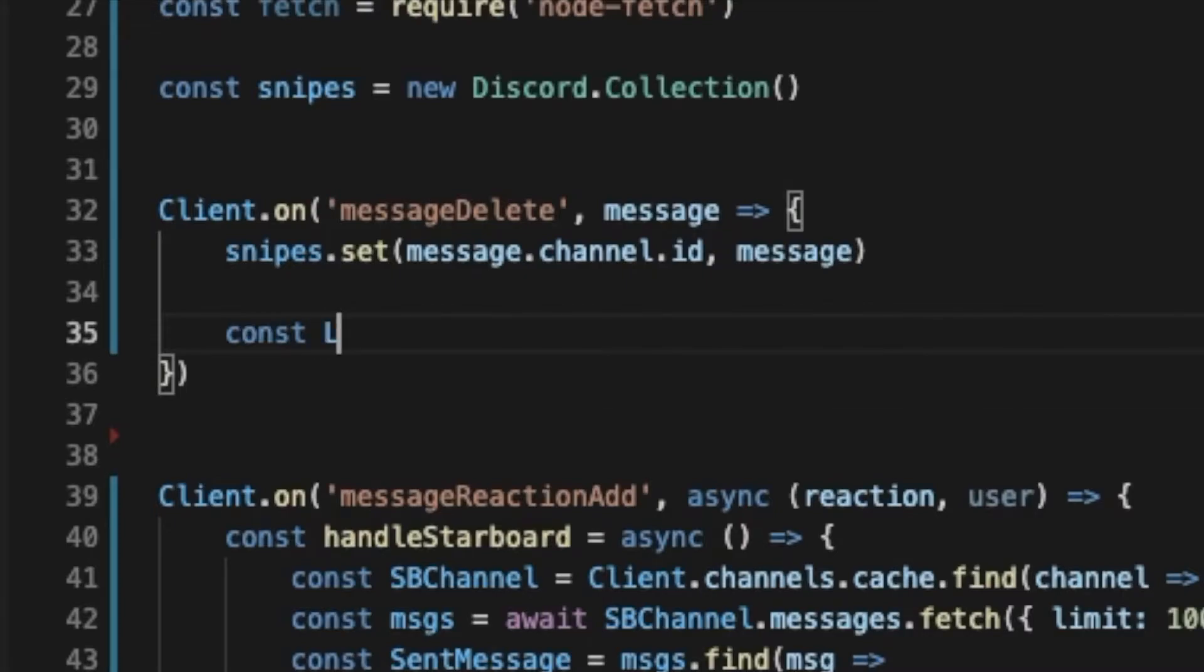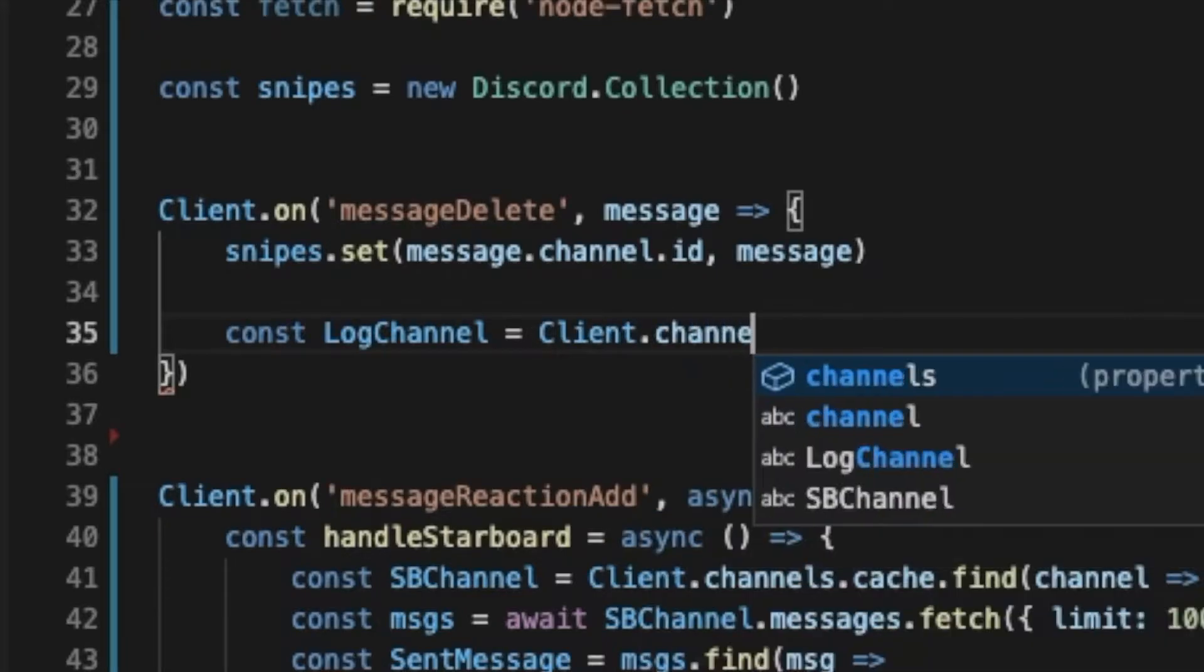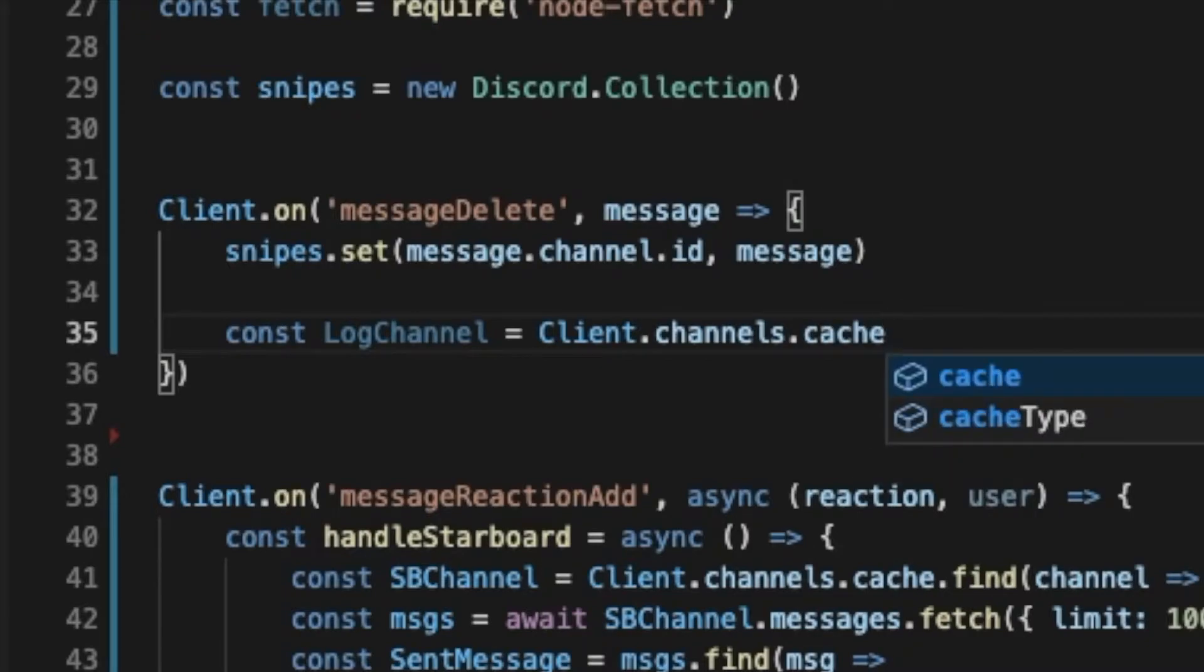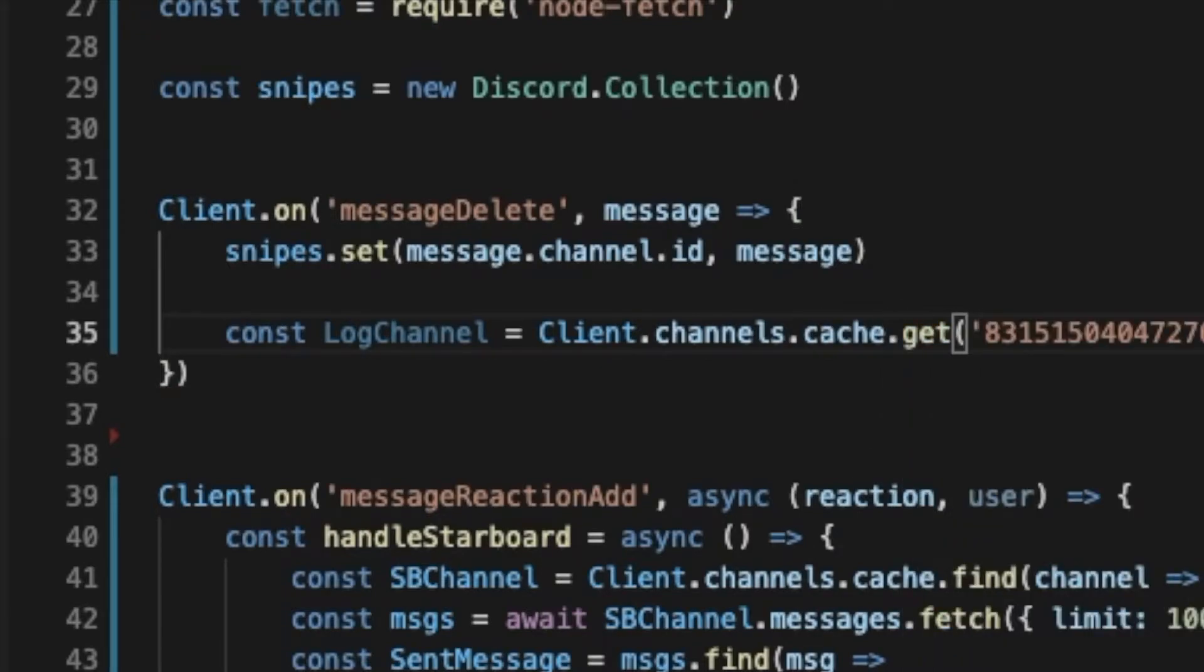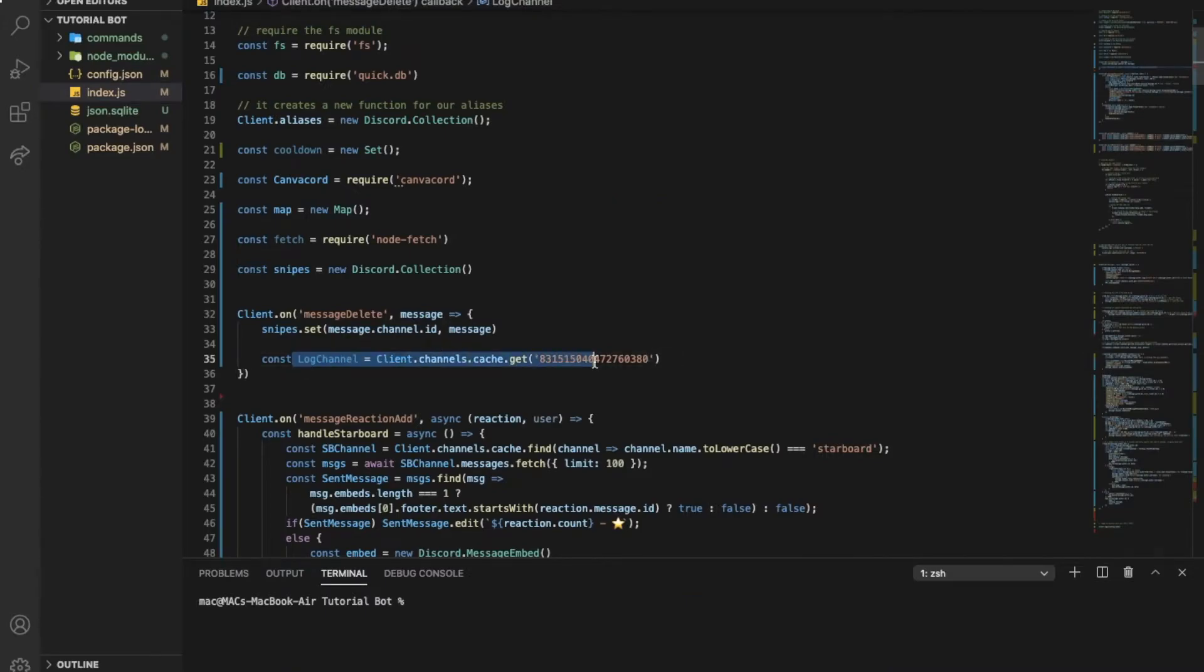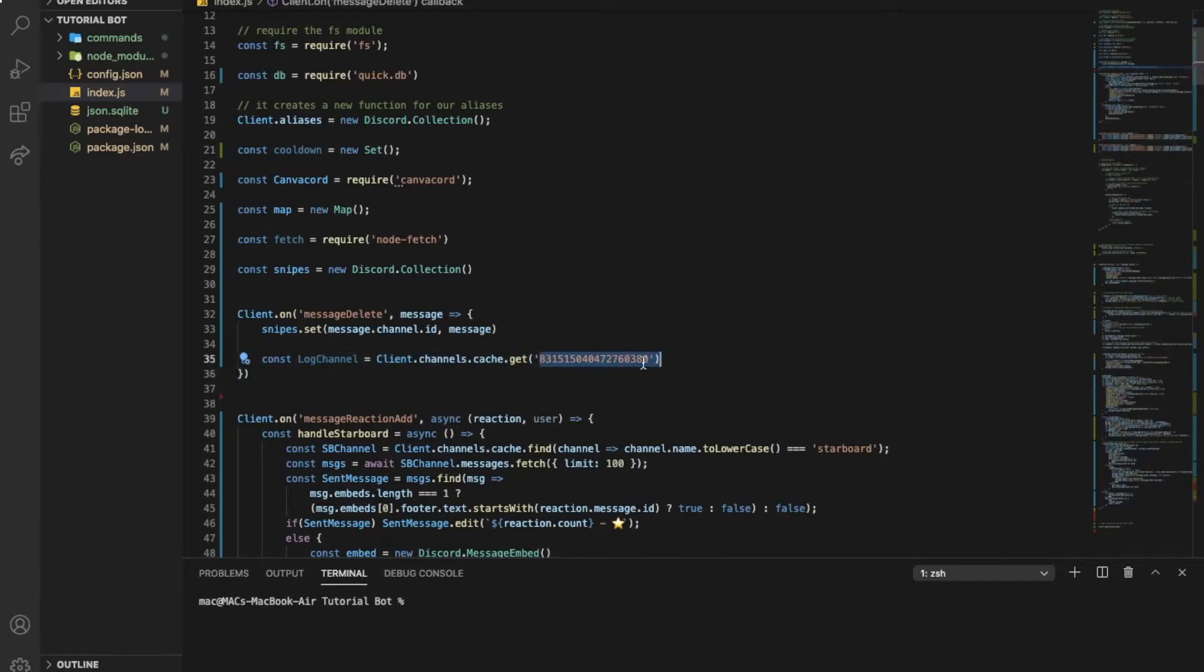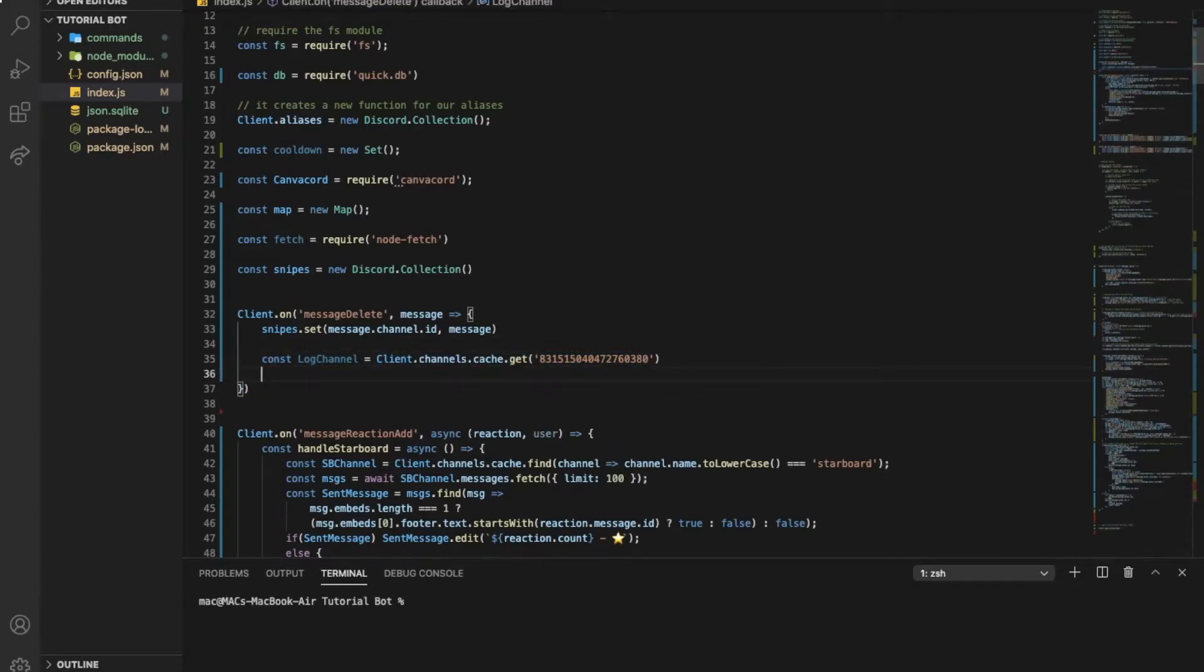Equal client.channels.cache.get, I'm gonna put here the ID of the channel that is the log channel. We're basically here checking in the client, like the channels that the client have, for a channel that is this one that is the log one that we put in it.